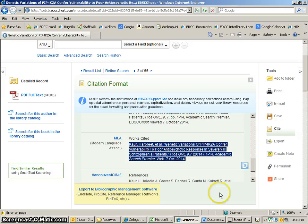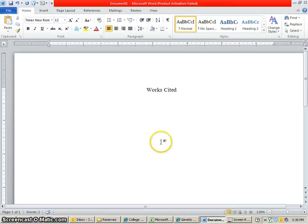So I highlighted that, did a Control-C, and now I'm going to go into my Word document, the last page of my paper, and I'm going to paste this in.